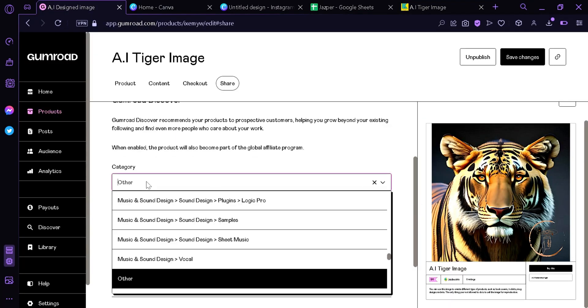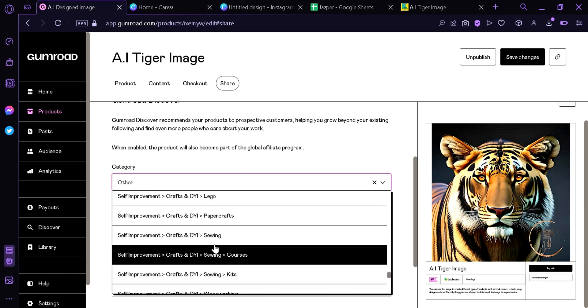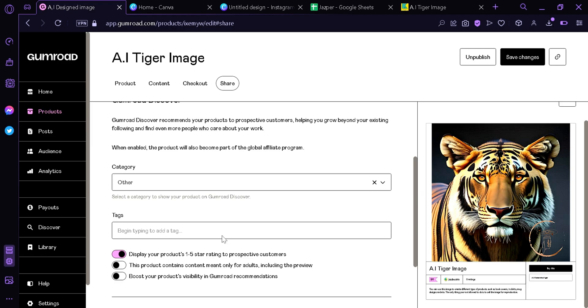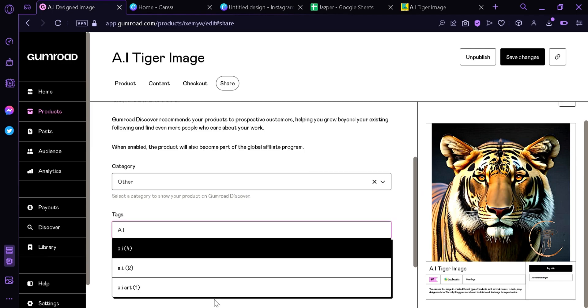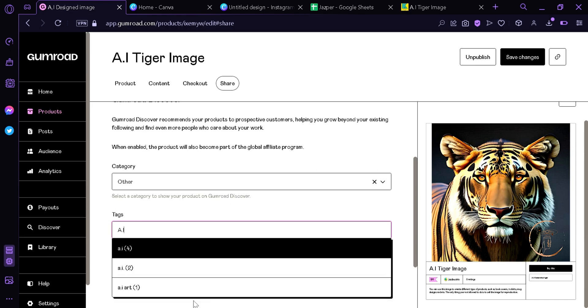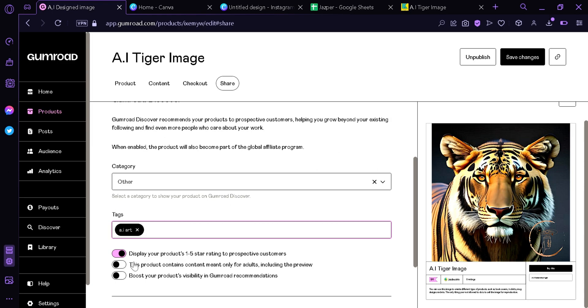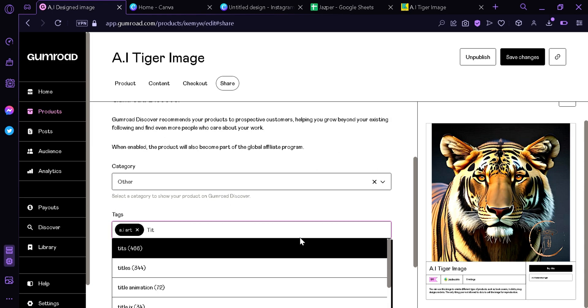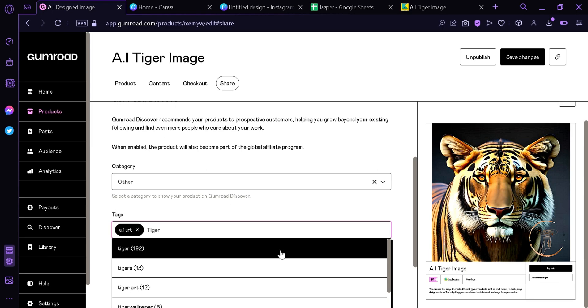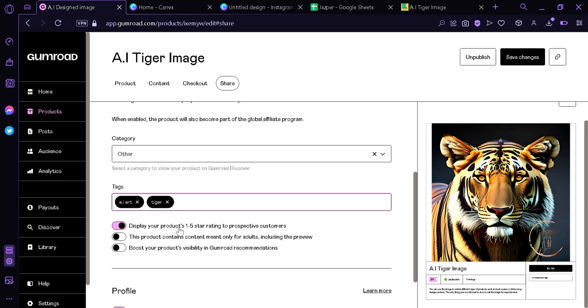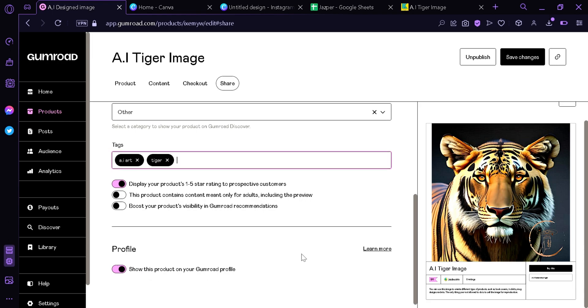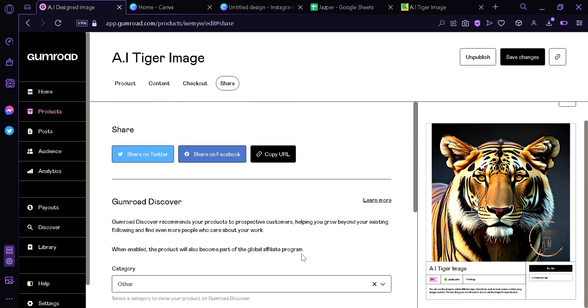You can add category for this image and choose the appropriate tags below here. We're going to put AI, AI art. And you can add more tags depending on the image with tiger and anything. You can also display your products one to five rating, this product contains meant for adults, boost your products visibility in Gumroad recommendations, and show this product on your Gumroad profile. Now after this, you can click save change.